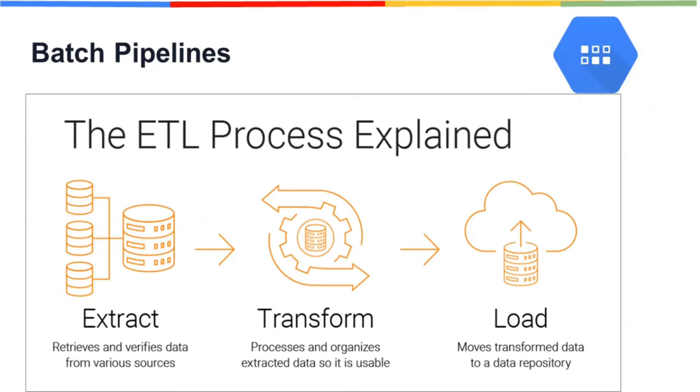What are Batch Pipelines? Batch Pipelines are a particular type of pipeline used to process data in batches. ETL refers to a set of processes extracting data from one system, transforming it, and loading it into a target system. Batch ETL means data is extracted, transformed, and loaded in batches.